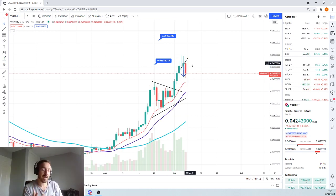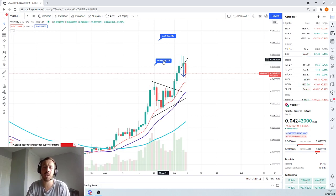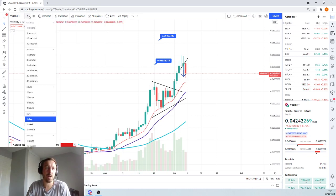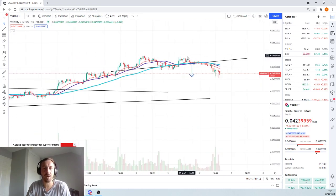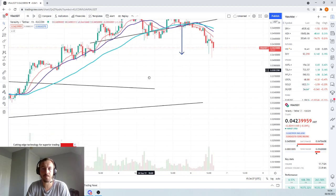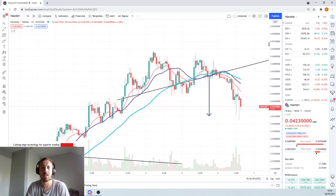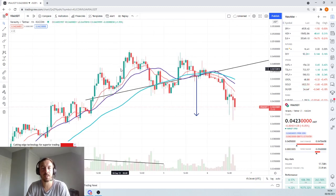The targets I mentioned a few days ago on Twitter were around the 4 cents to 4.2 cents range. And if you go to the hourly view, we actually have a head and shoulders playing out right here. What you've got is the shoulder, the head, the shoulder.